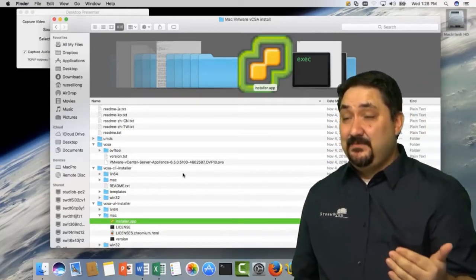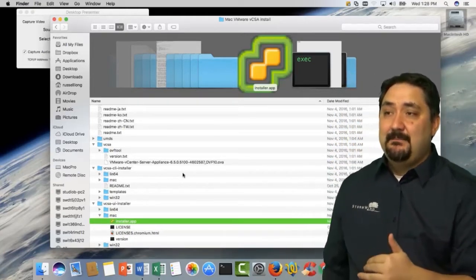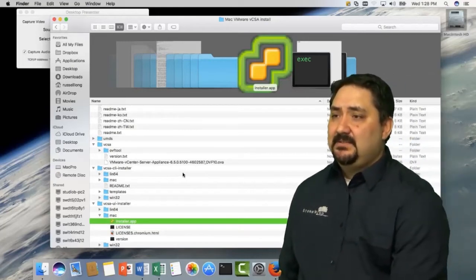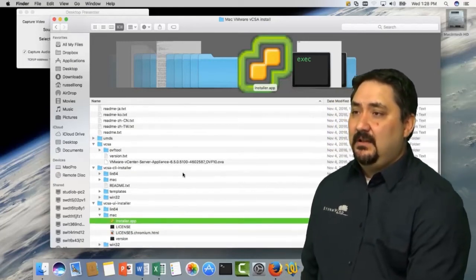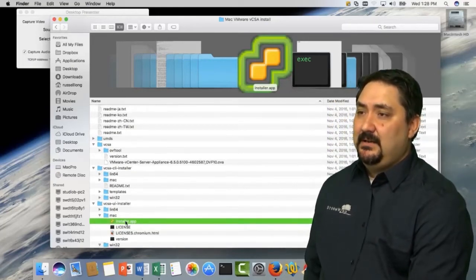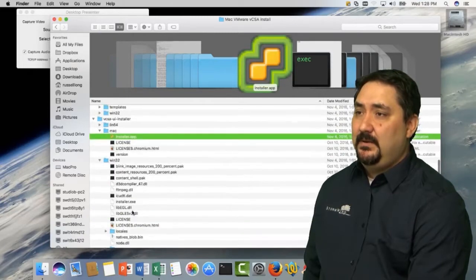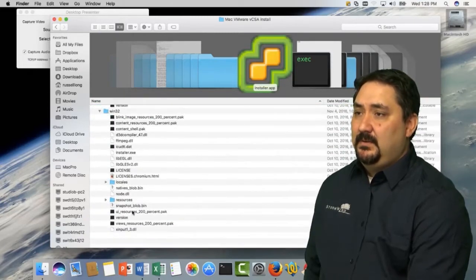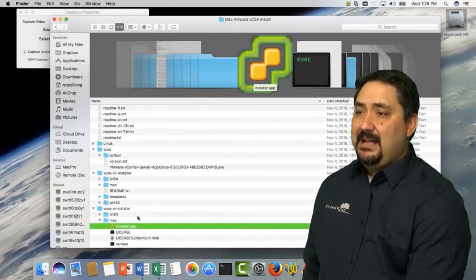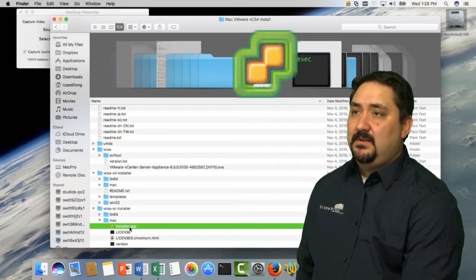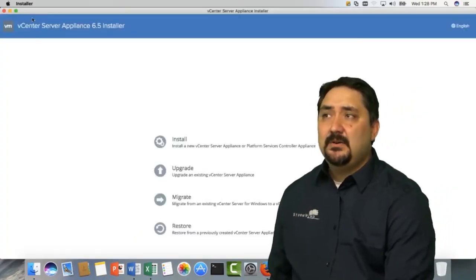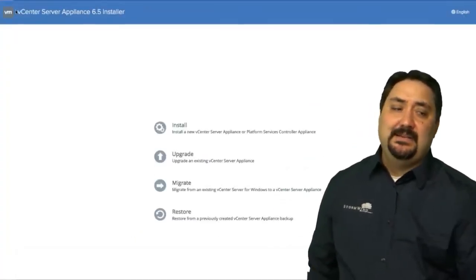So we have the three different operating systems that are supported. We've got Linux 64-bit, Mac and Windows. There's the Windows right there. We're going to use our Mac installer app. I'm going to go ahead and double click, open that. I'm going to go ahead and go full screen.